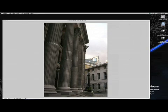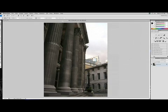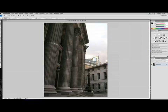Alright, so today I'm going to do a Photoshop tutorial on how to use the lens correction tool. As you can see here, we have a photo that's a little bit crooked, and we want to straighten up these pillars.